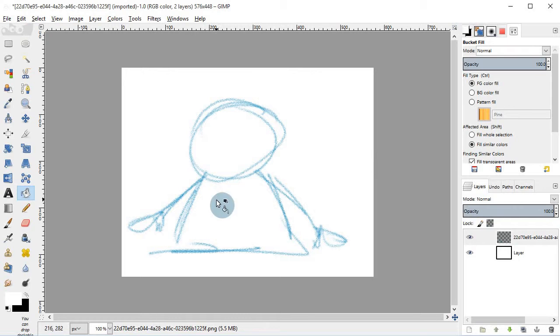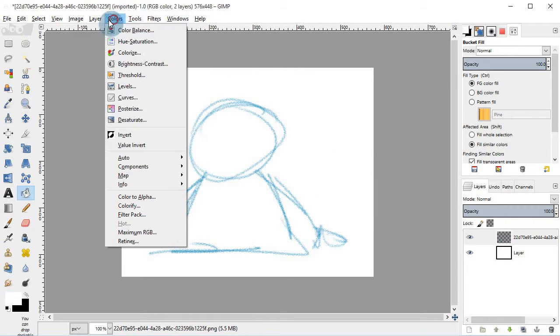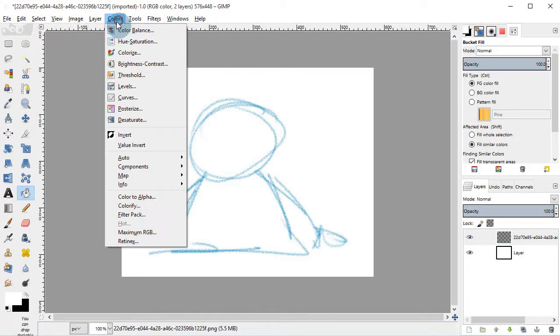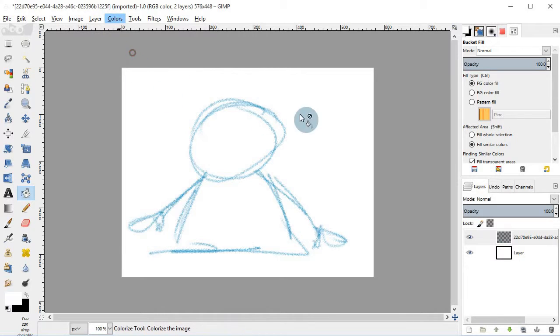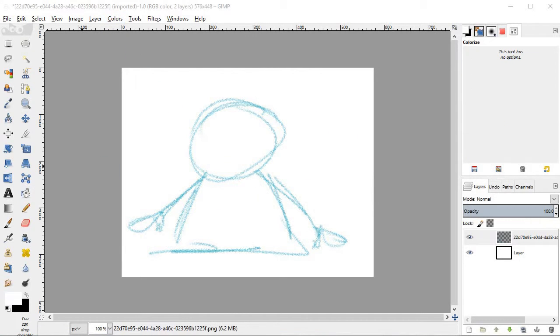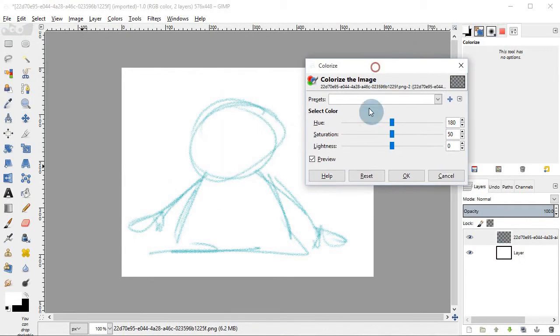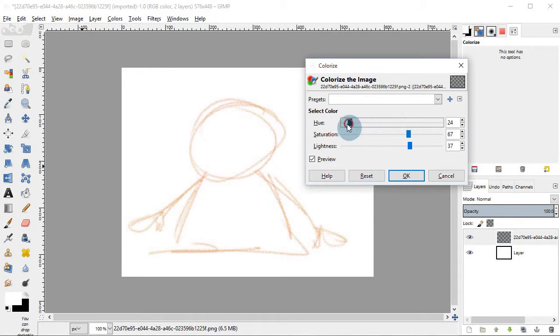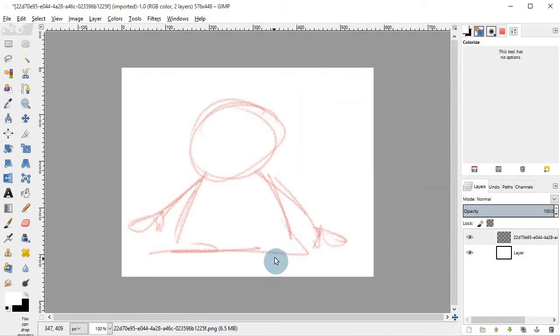So let's start to edit this. Maybe I want to change the color. So let me go to colors, colorize. Let me alter this real quick. Maybe a red or so. Click OK.